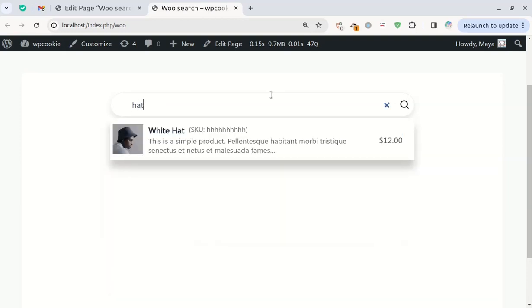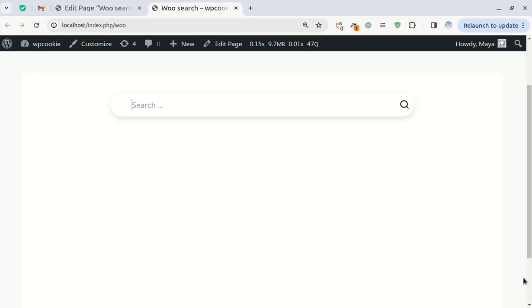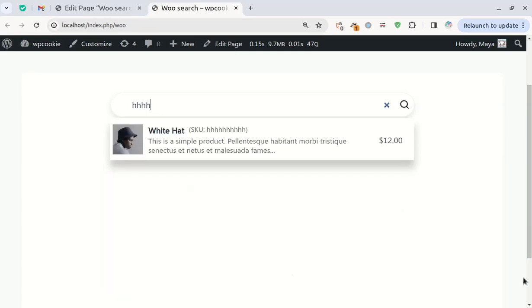I've prepared a simple code snippet that you can easily copy and paste into your WordPress site. This search bar will allow your customers to search for products by name, description, and SKU.